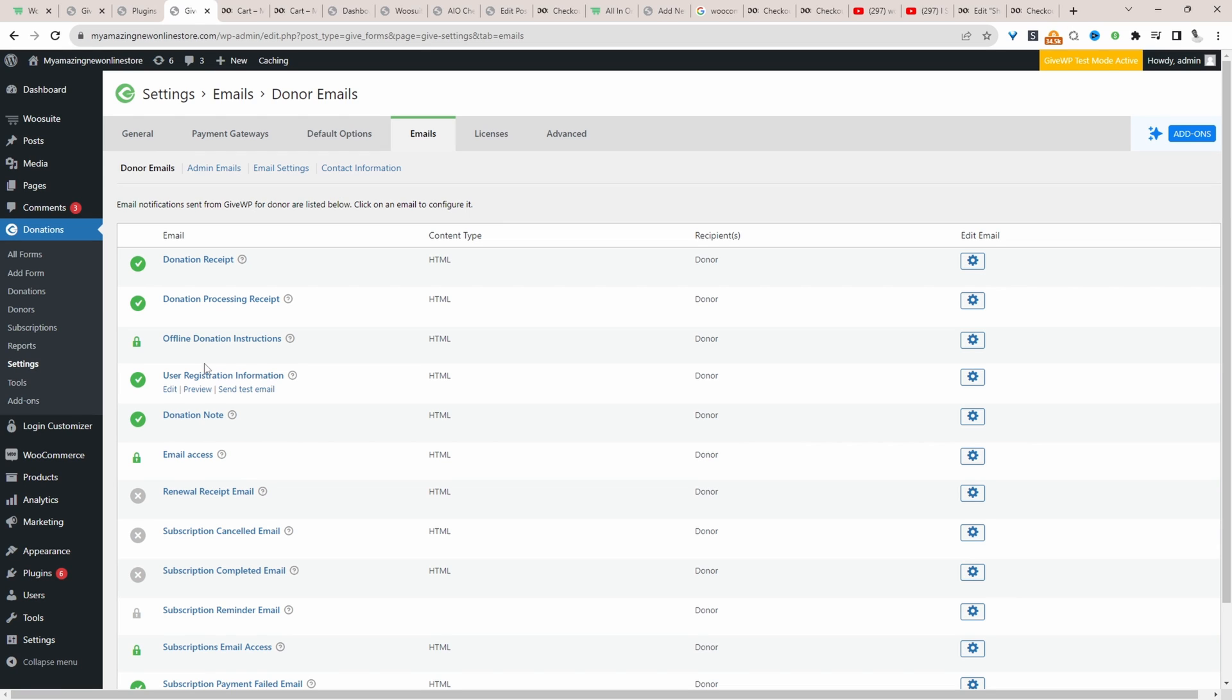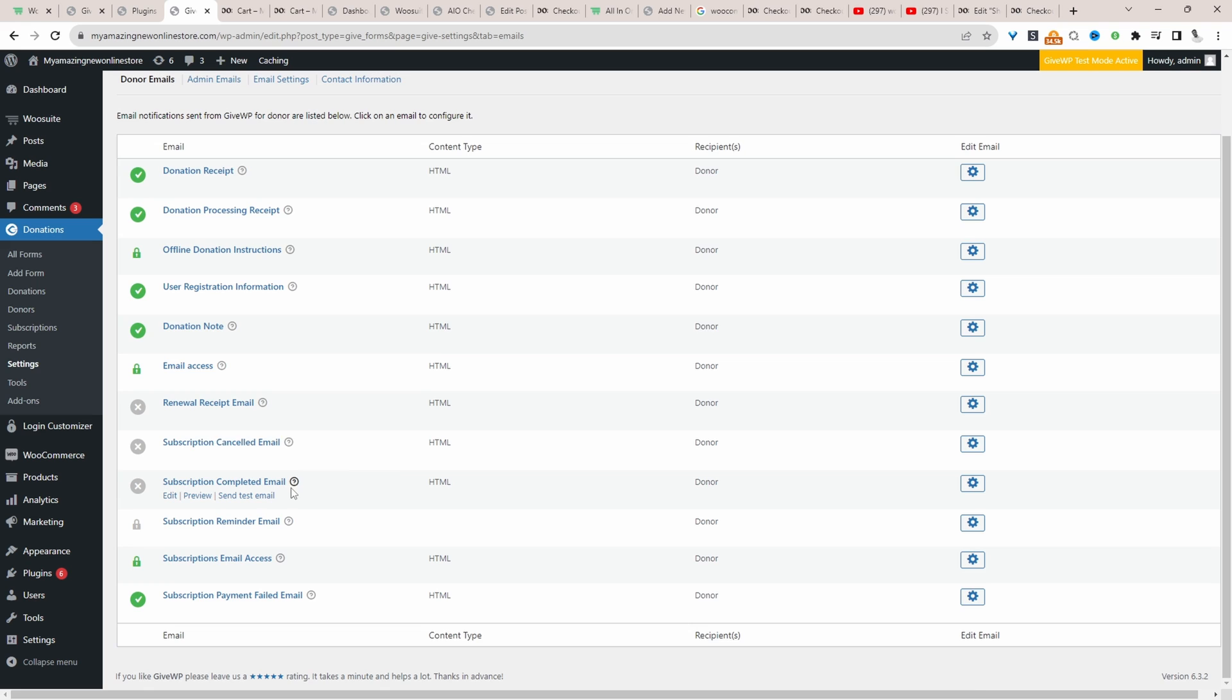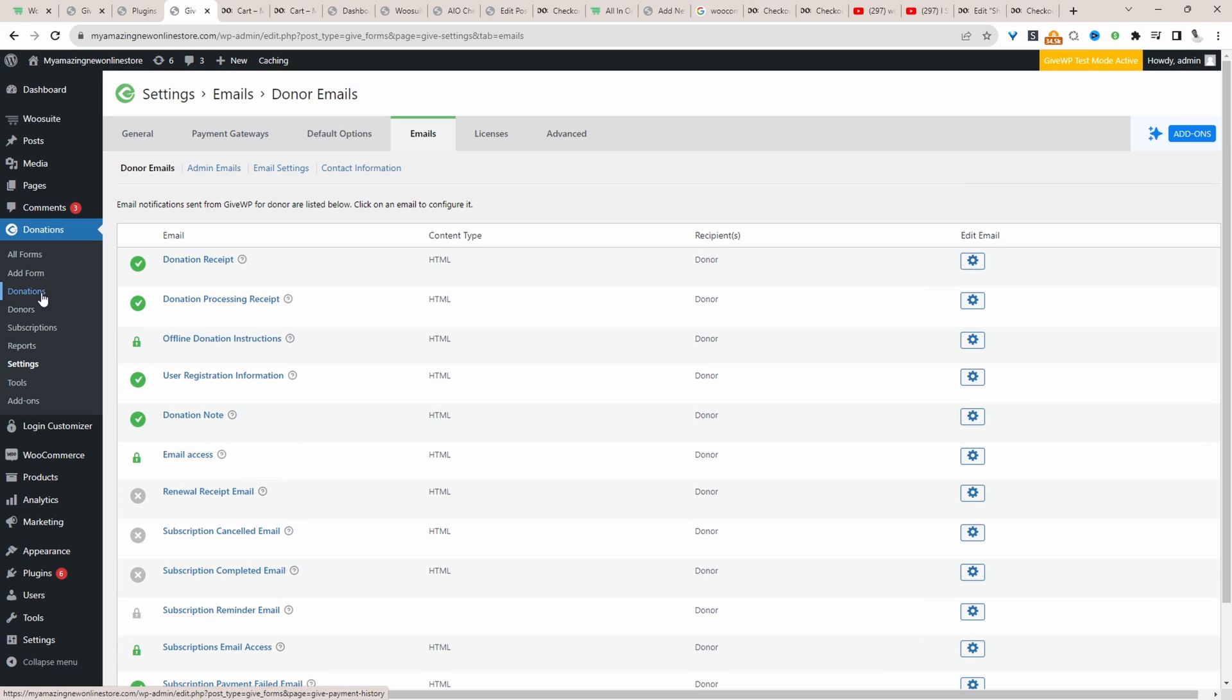So here we've got a few predefined emails. For example, when a donor has made a donation, we can send them a thank you email and a receipt of their donation. And so on. So to create a new form,